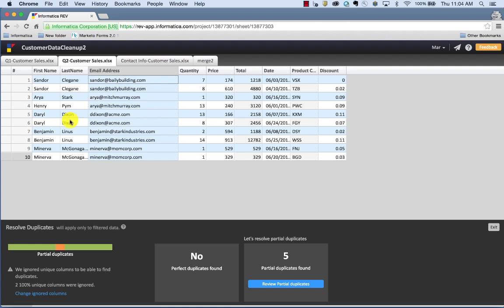Rev automatically isolated the records for me so I could take a look and see if these are indeed duplicates, partial duplicates, or if they need to be merged or edited.